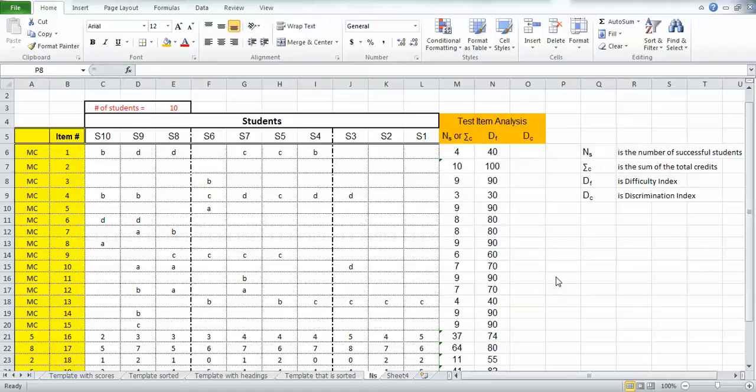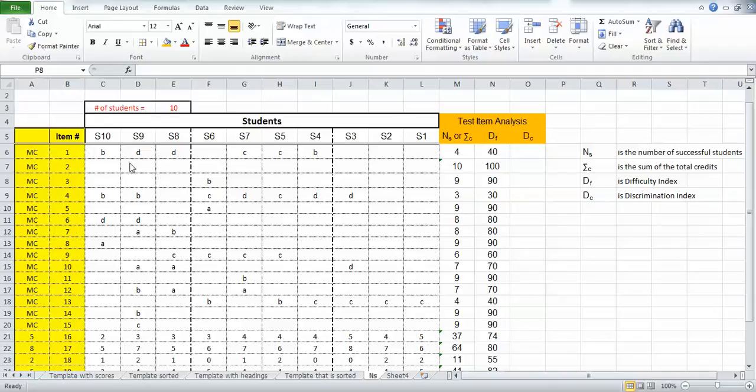Discrimination index is a value that indicates the number of students in the top third that got it right compared to the number of students who got that test item correct in the bottom third. You're hoping your test is actually discriminating in the manner that you'd expect higher scoring students to be more likely to get the question right than those in the bottom third.